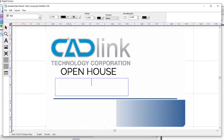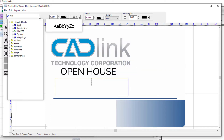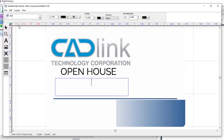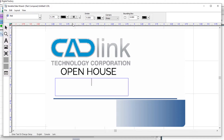The text box will constrain any text to within the boxed area. To set up the text for the name, change the font to Arial, set the font height to 0.24 inches, and give it center justification. Now we'll type the words "visitor's name."